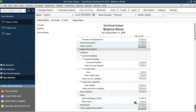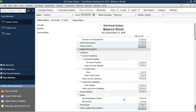The easiest way to do that is with a journal entry, but that requires knowing debits and credits. We could also try doing it with registers, so I'll show you both ways. First, let's try it with registers. This account needs to go down, and the equity account needs to go up — that's the concept.